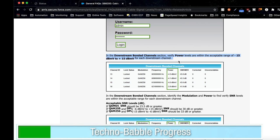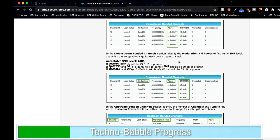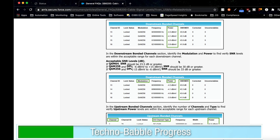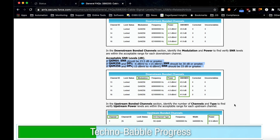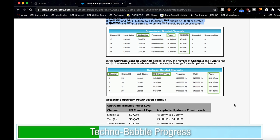The downstream bonded channels need to have power levels between positive and negative 15 dBmV. Also, if we scroll down here, it covers the acceptable SNR levels or signal-to-noise ratio. Depending on your connection, these variables will come into play. Same thing here with the upstream bonded channels.